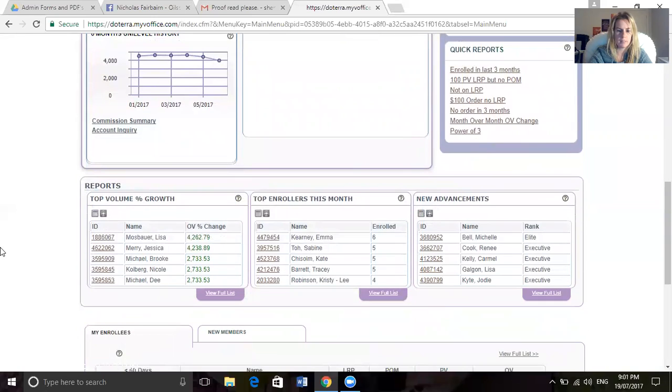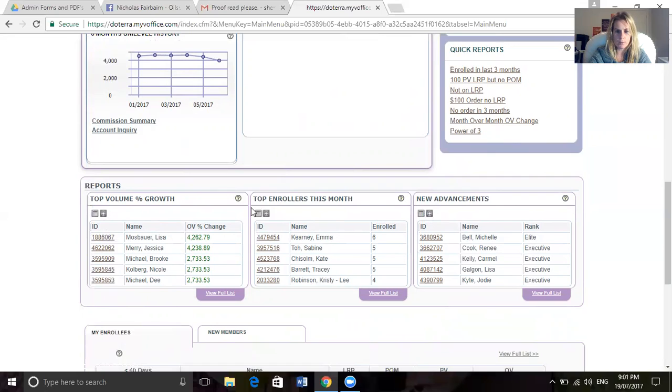Down here you've got a couple of cool reports. It tells you who is the top volume growth in your team, who's had the top enrollers this month, and some new rank advancements, which is pretty awesome.